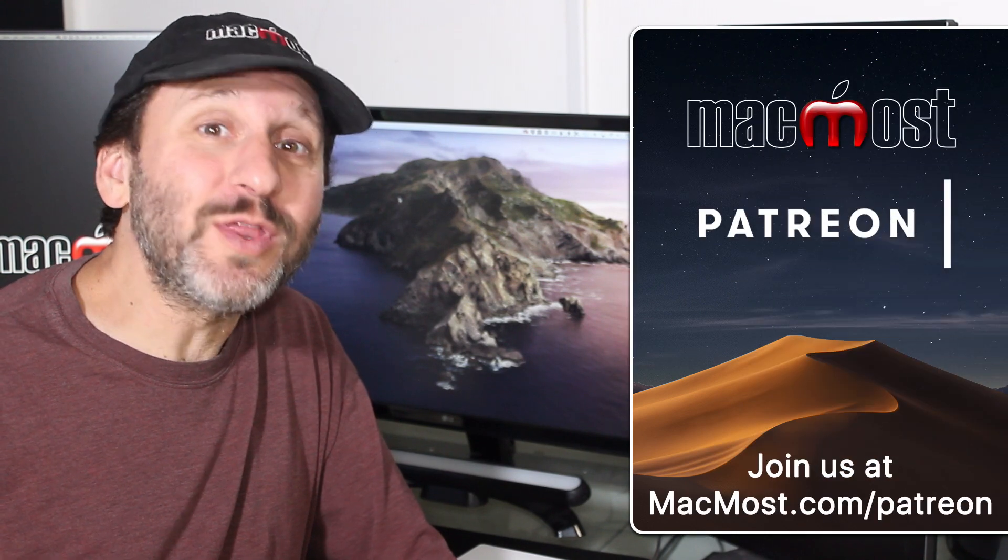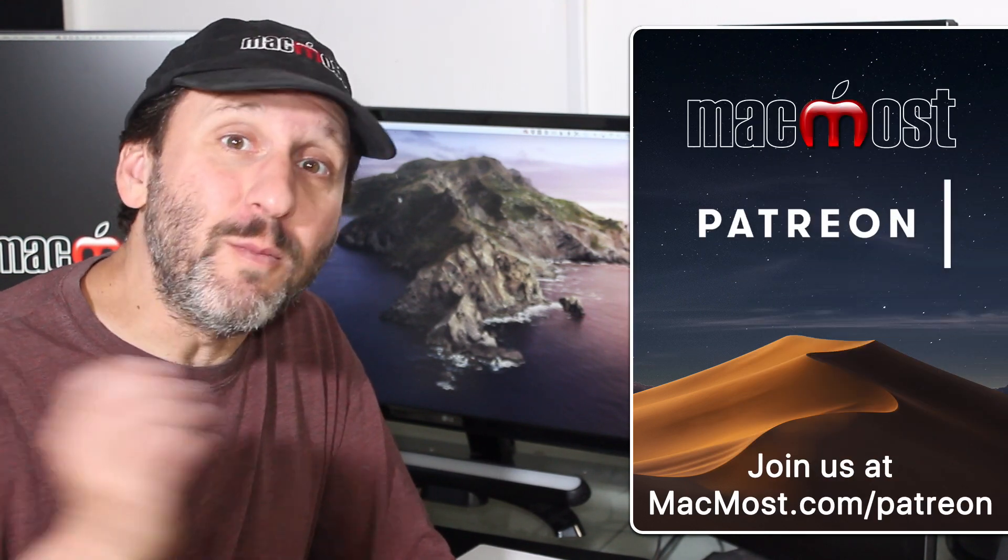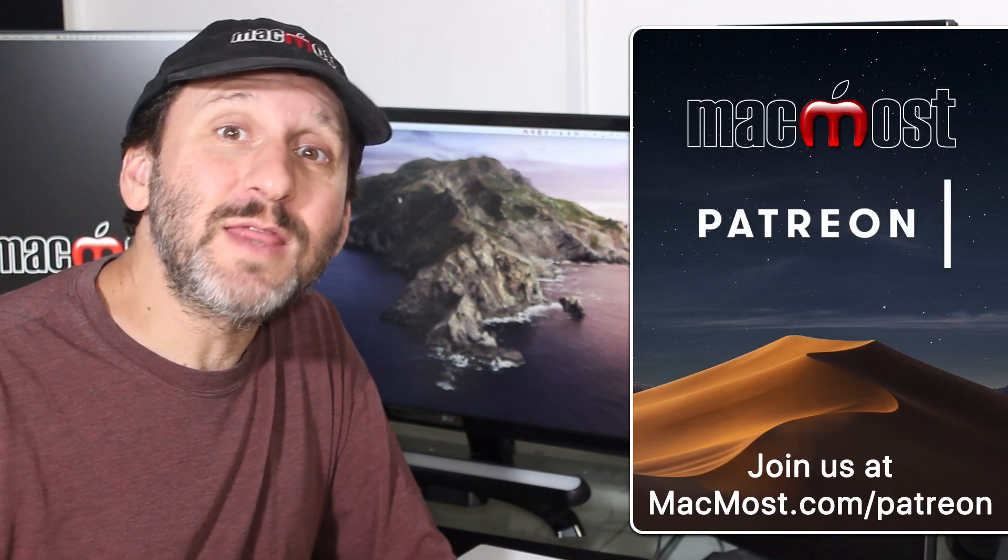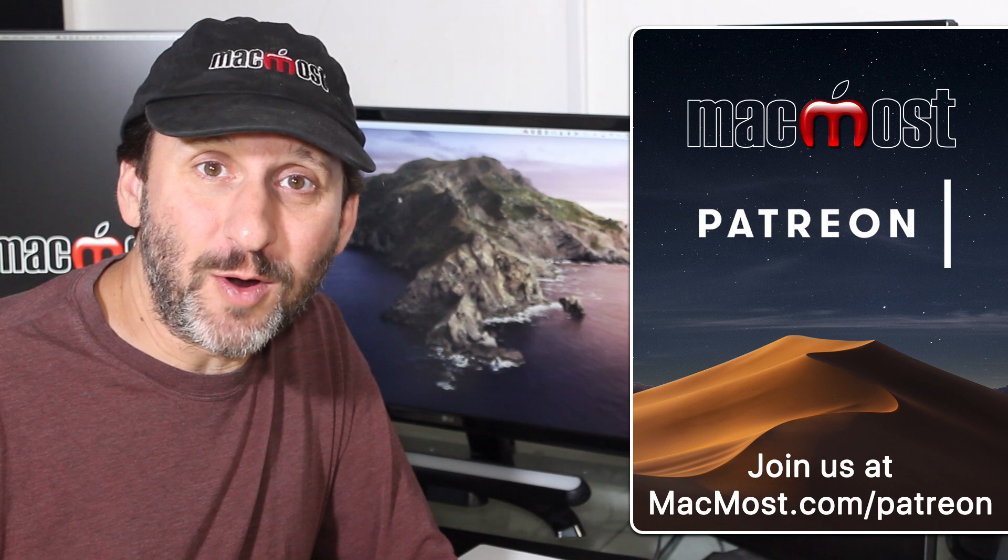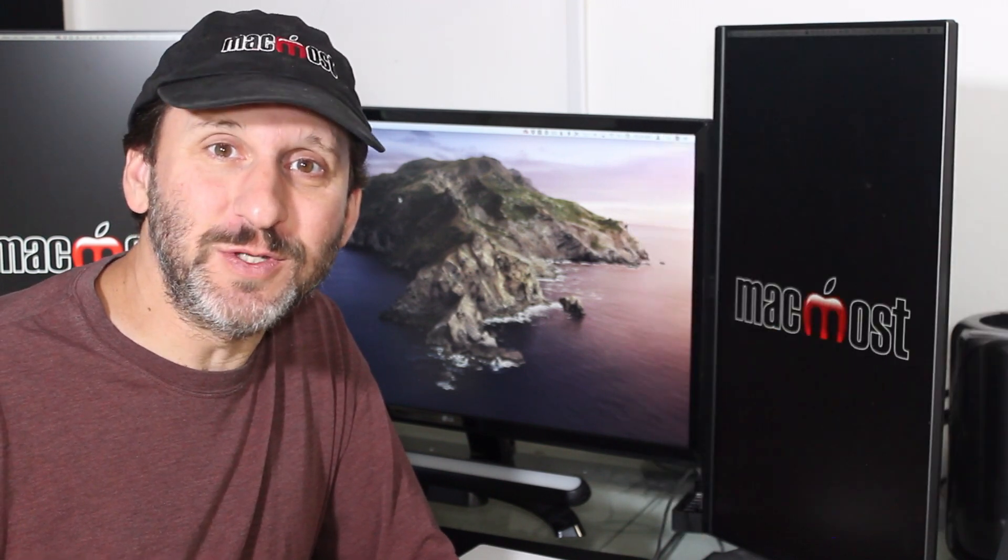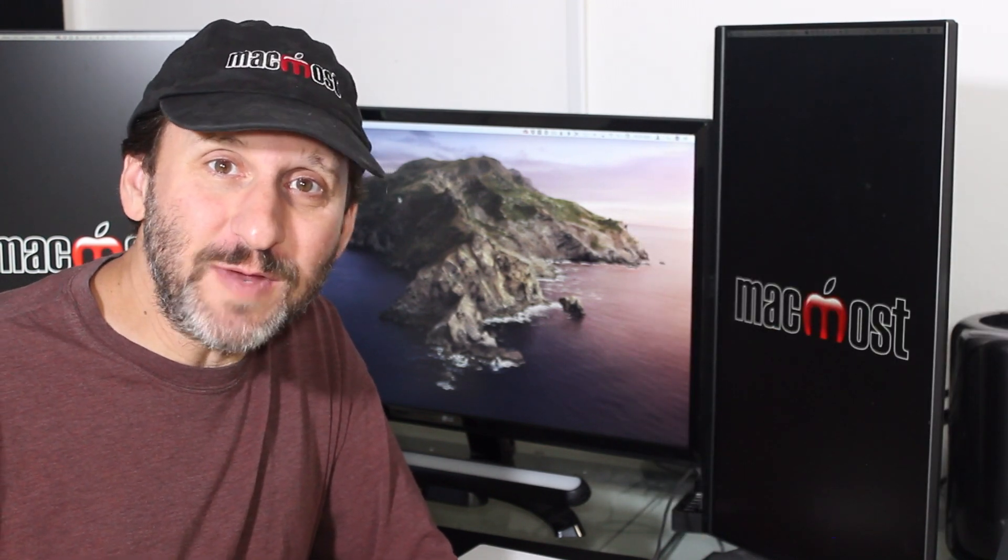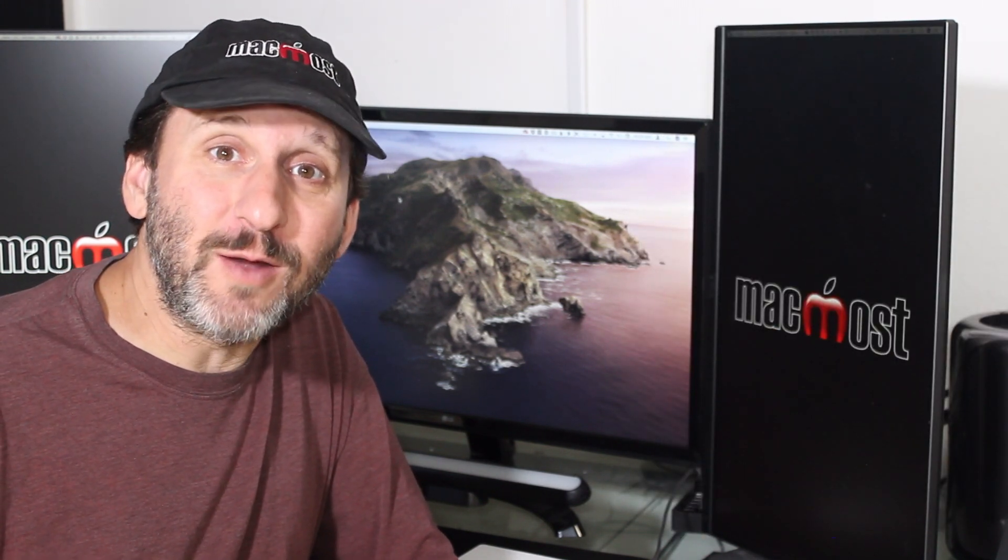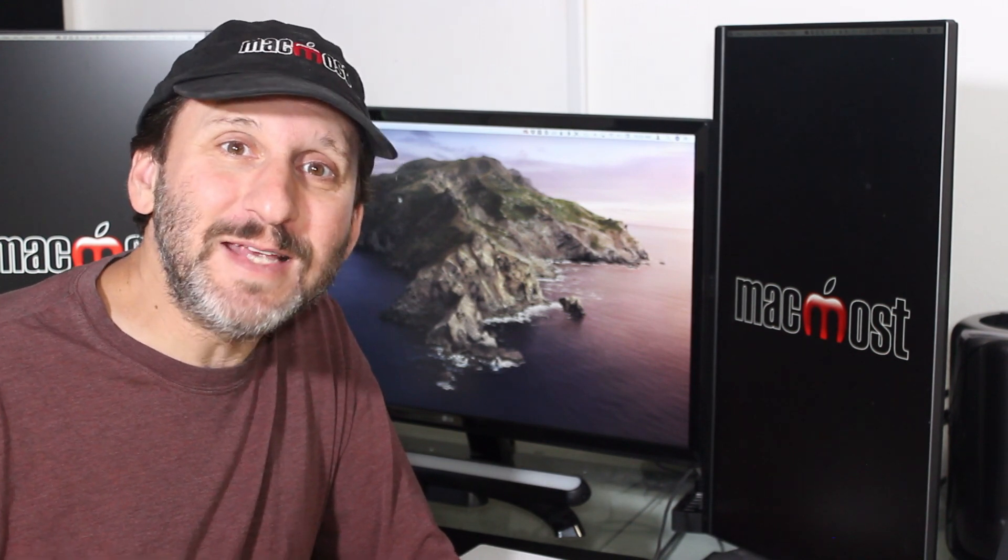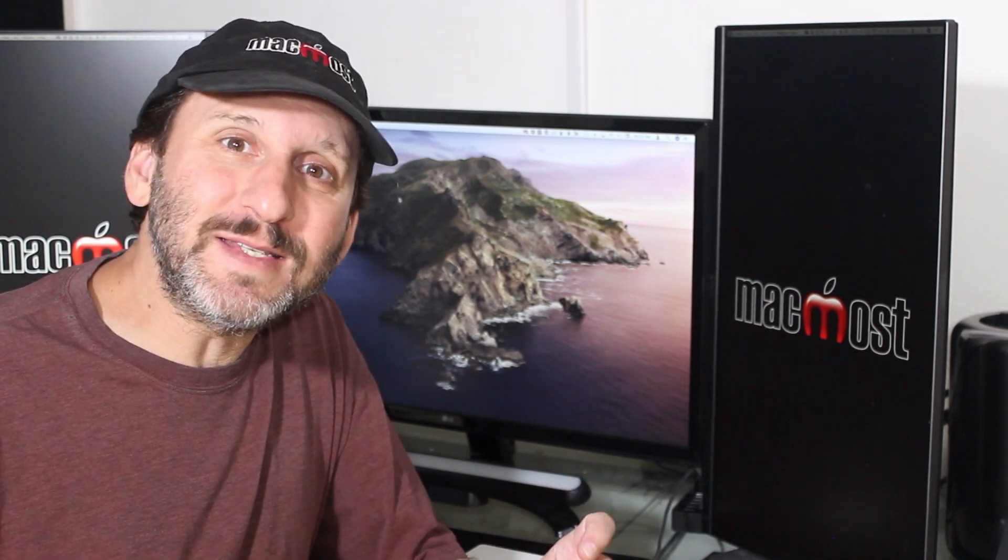MacMost is made possible thanks to a great group of supporters. Go to MacMost.com slash Patreon. There you could read more about it, join us, and get exclusive content.